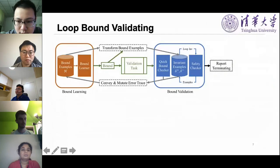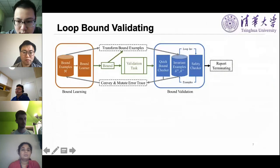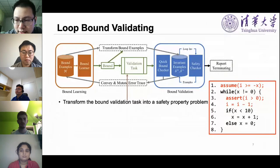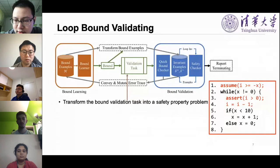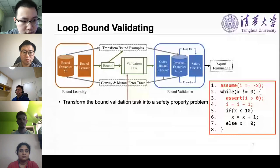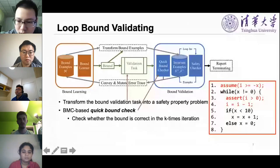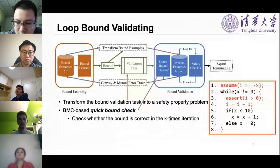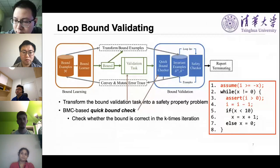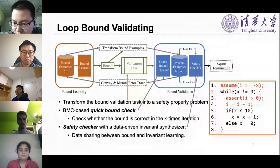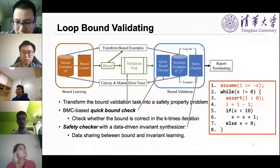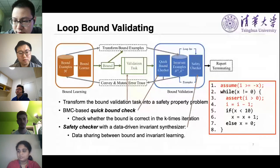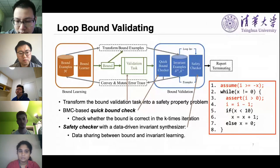After the bound learning, let's consider how to validate the bound. Given a program and its loop bound candidate, we first transform the bound validation task into a safety property. For example, we insert the instrumentation code into the original program. Then, we made a bounded model check-based quick bound check — that is, unrolling the loop k times and checking whether the bound is correct. The quick bound check will help us falsify an incorrect loop bound in a short time. Finally, we use a safety checker to generate an invariant and exhaustively prove the loop bound. Note that our invariant synthesizer is also data-driven, so we can share data between bound and invariant learning and make the termination analysis more efficient.